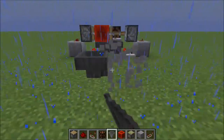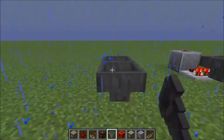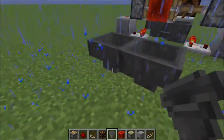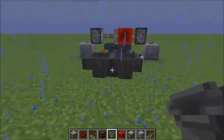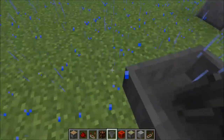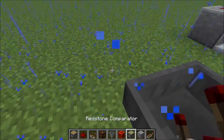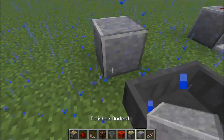What you've got to do is first place a block, then shift and place a hopper facing into that block, then after that shift and place a hopper facing into the other hopper, like so.